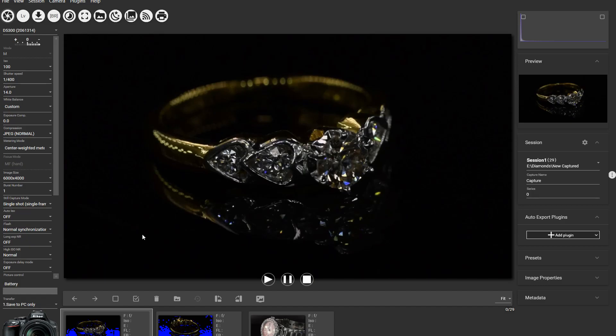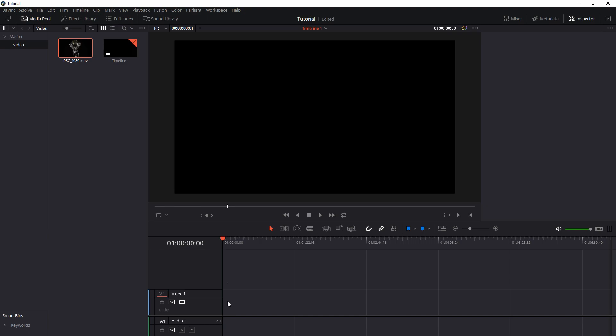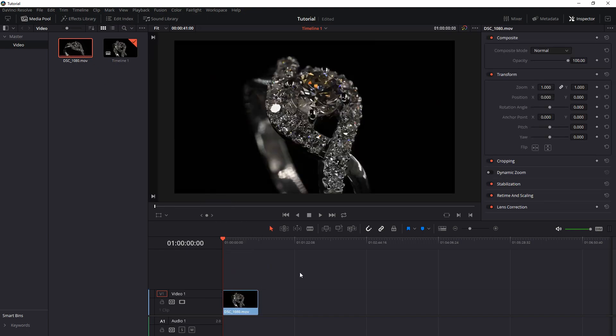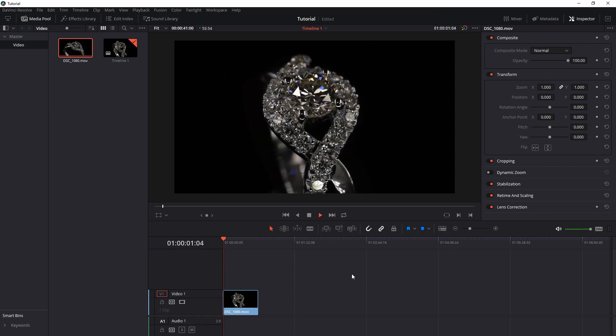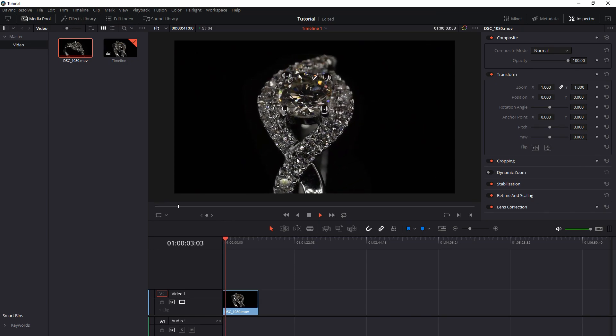Once you've done the recording, open your DaVinci Resolve and start editing. Alright, once you open DaVinci Resolve, take your video file, drag on the timeline. And click play to see how it looks.